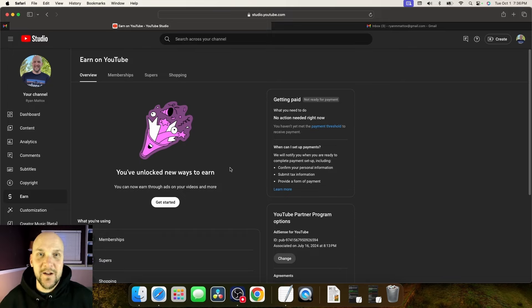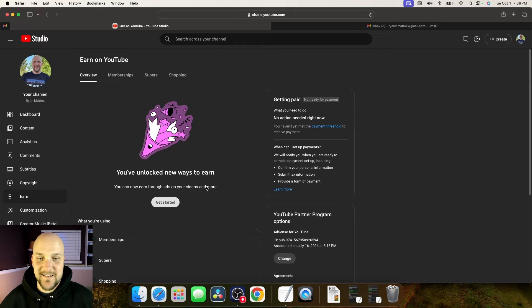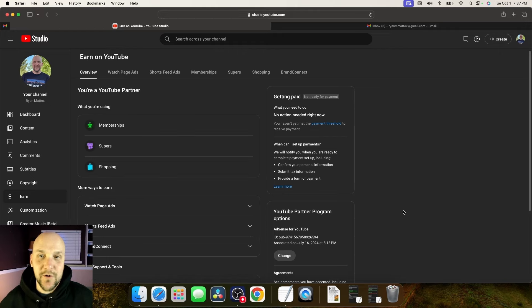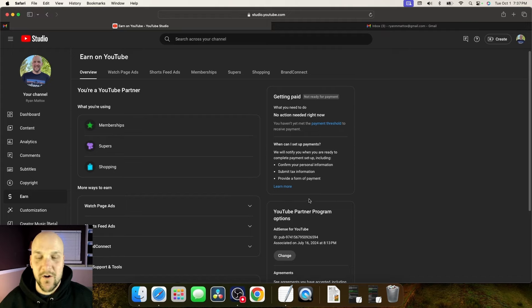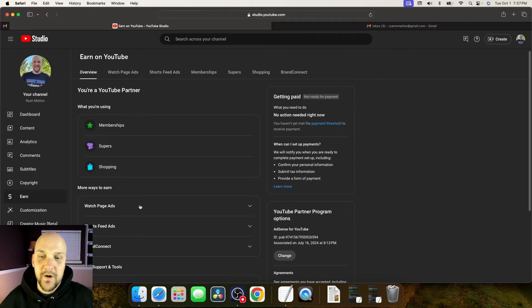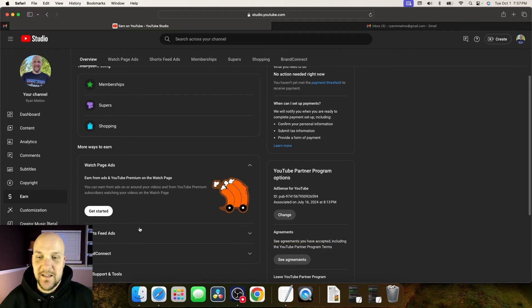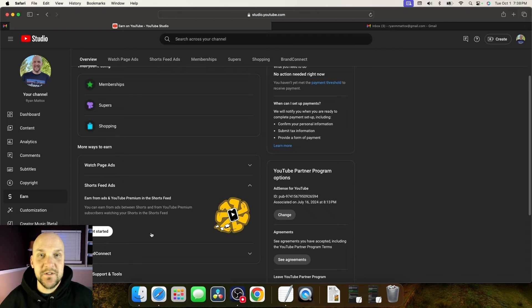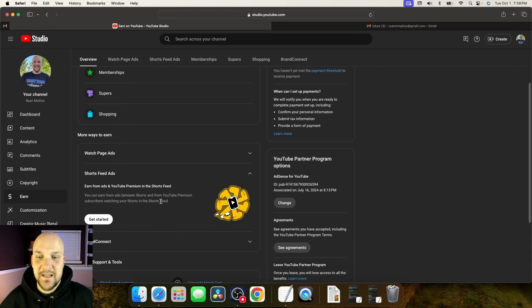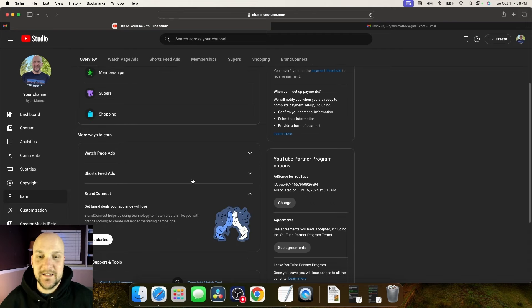Next up we're going to click on the get started button. Now you're going to go down about halfway and you're going to look for more ways to earn. You're going to see three different drop downs. One is watch paid ads, then the next is short speed ads, and the final one is brand connect.